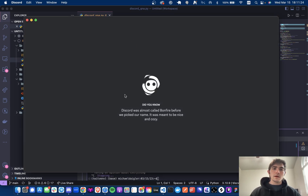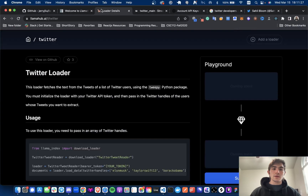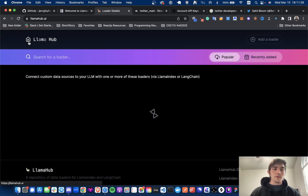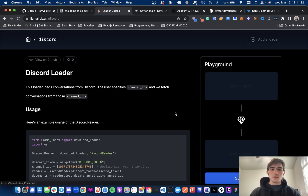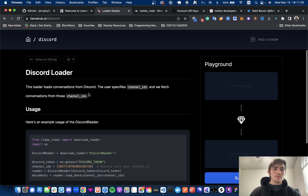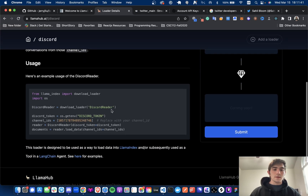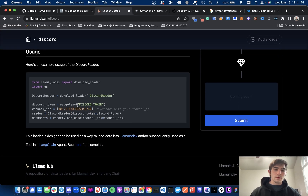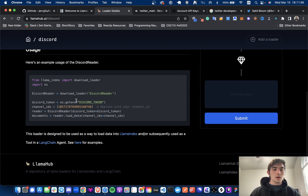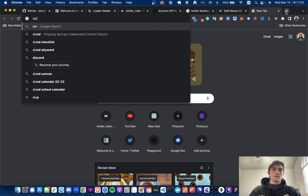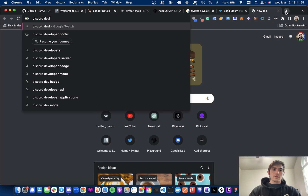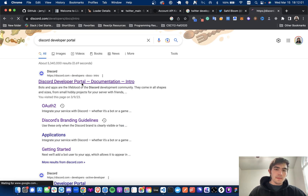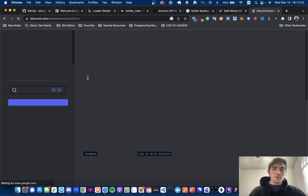You're going to need a bot token for this loader. If you go to the Discord loader description in LlamaHub, it says: this loader loads conversations from Discord, specified by channel IDs, and fetches conversations from those channel IDs. So you do: import download loader, DiscordReader, and provide your Discord bot token. If you don't know where to get that, just go to the Discord developer portal. It has your applications listed there, and you can get the bot token.